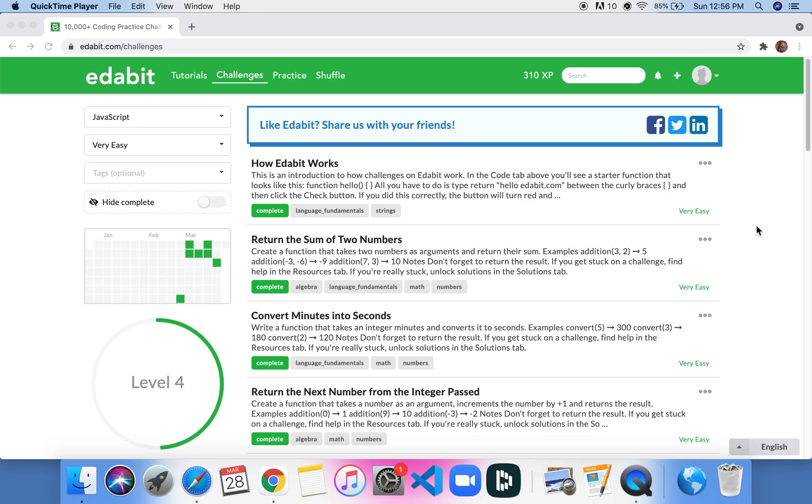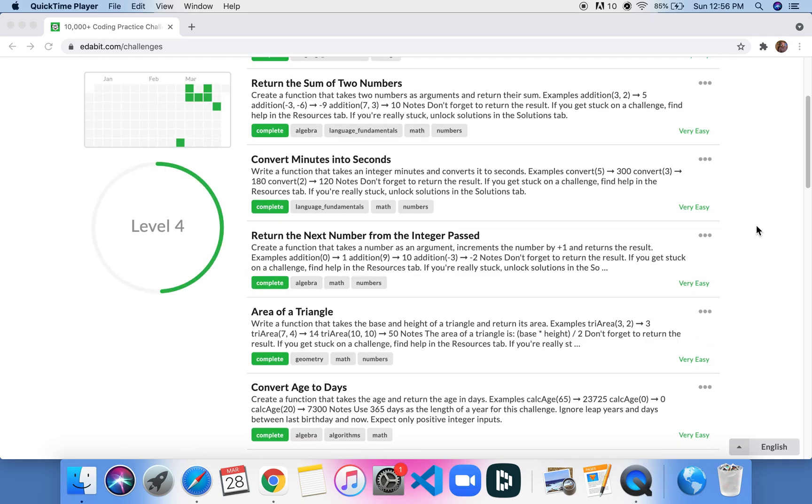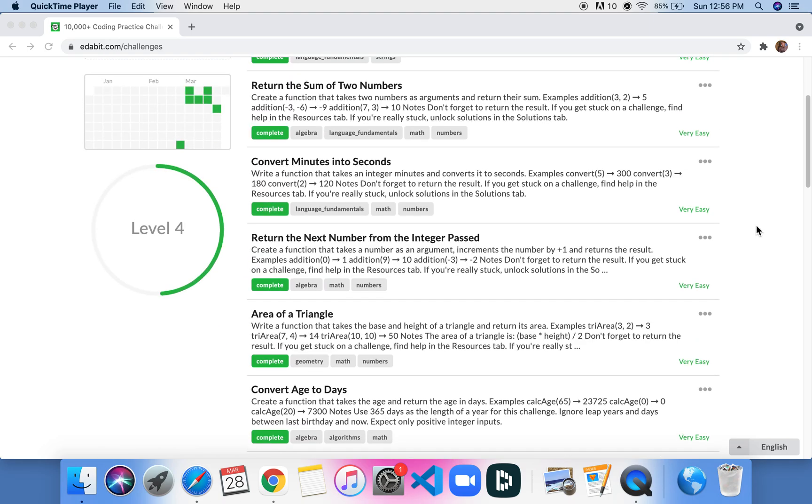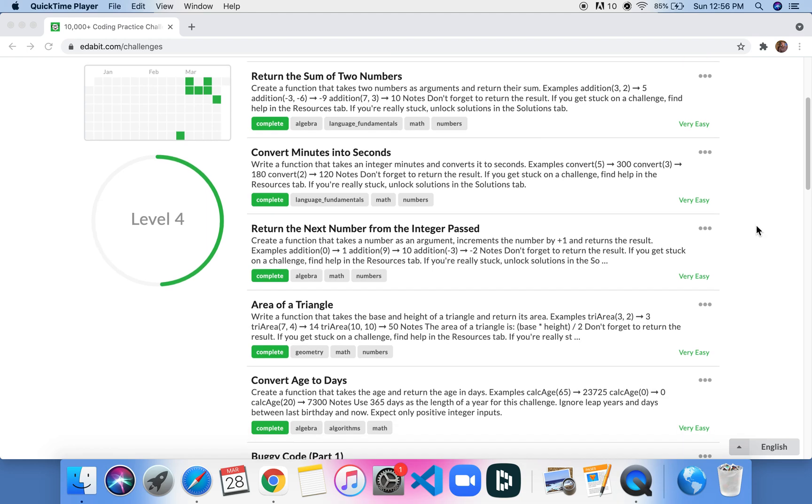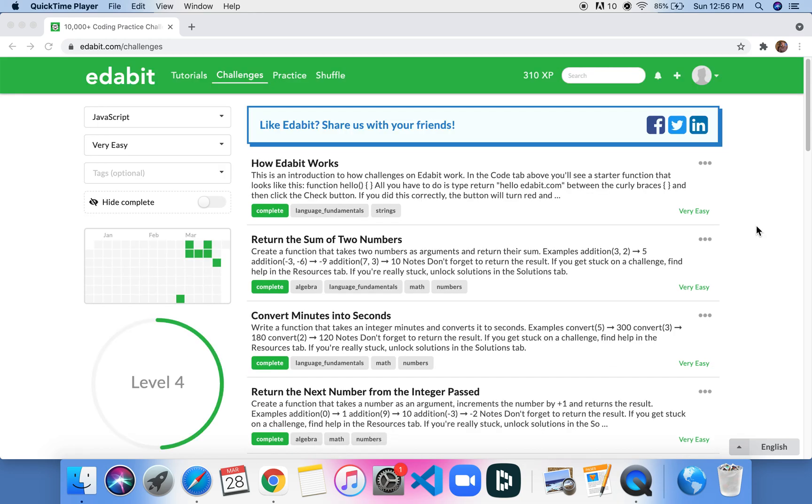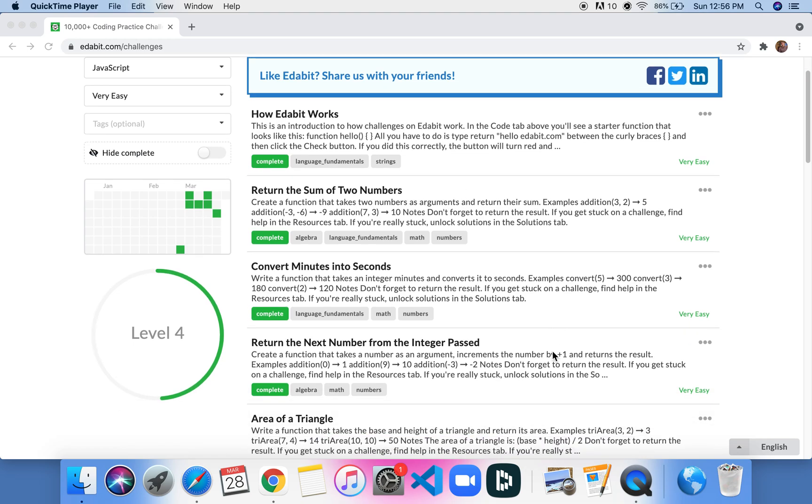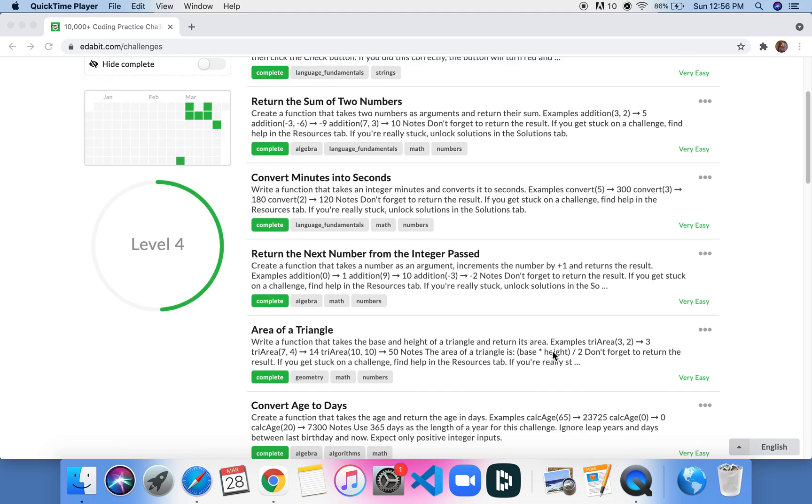All right, so we are recording and for this problem, I think we're going to do the second one down, convert minutes into seconds. Yesterday we did return the sum of two numbers and then I had to leave the apartment. I wanted to do more of these yesterday, but we're going to play around with these.